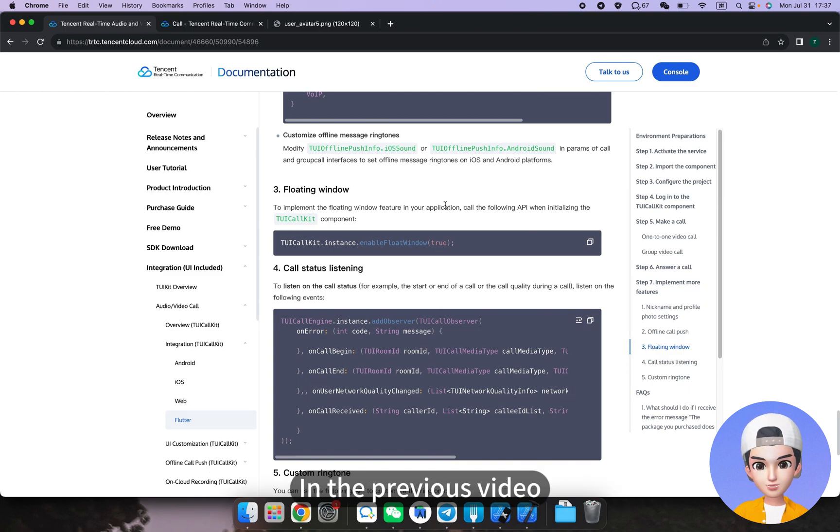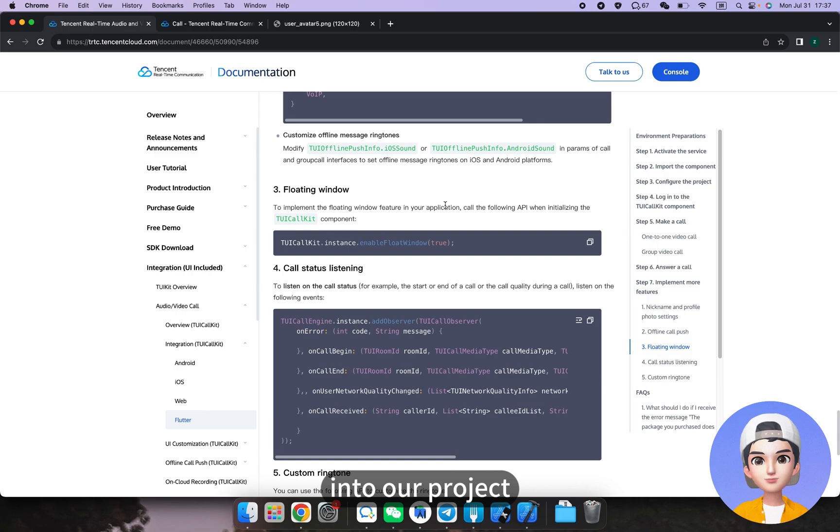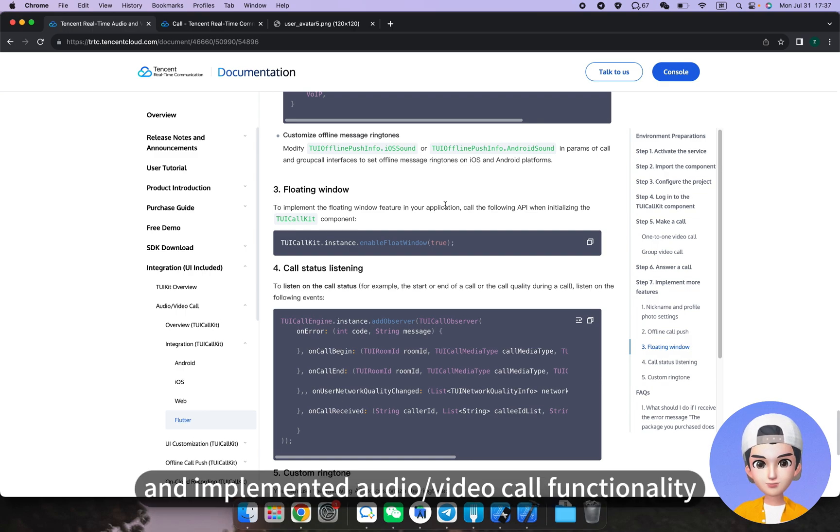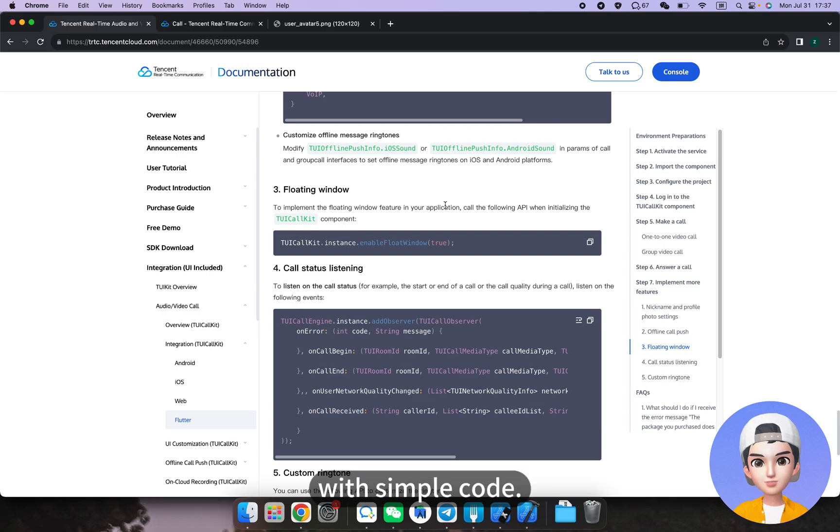In the previous video, we integrated the TUI call kit component into our project and implemented audio video call functionality with simple code.